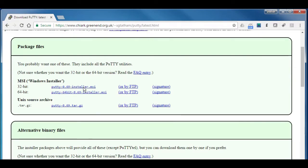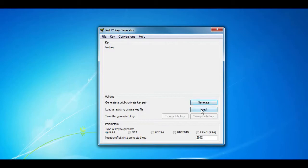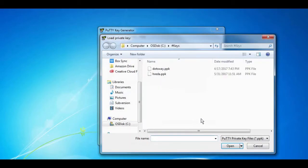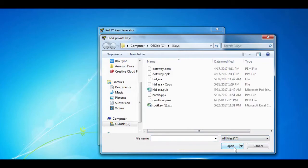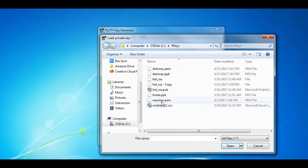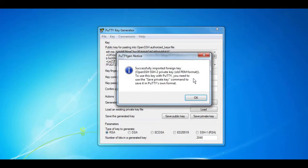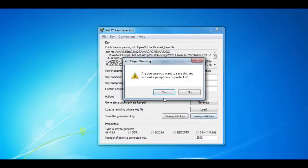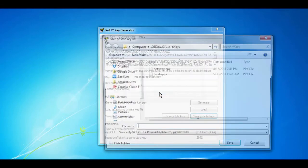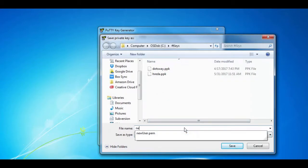Now after installing the PuTTYgen, I did run it. It's very simple and straightforward - just click on load and from here just choose asterisk dot asterisk so you can see all the files and choose the new user dot pem which we just created. And now it's already converted, then click on save private key, click yes, and then just hit new user dot ppk and save the file.